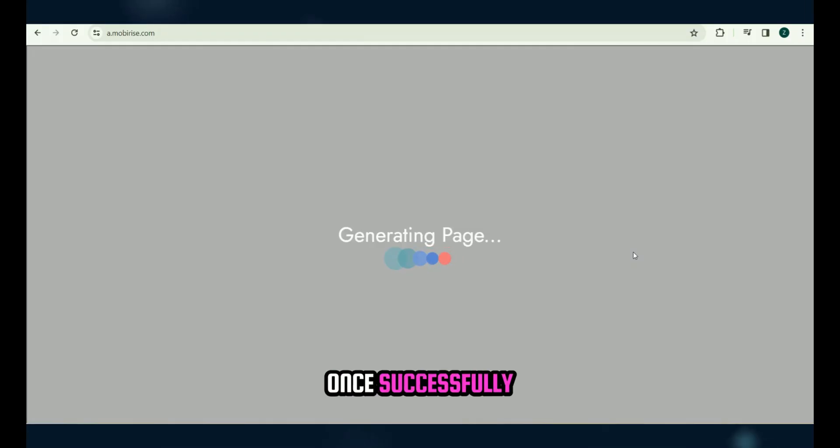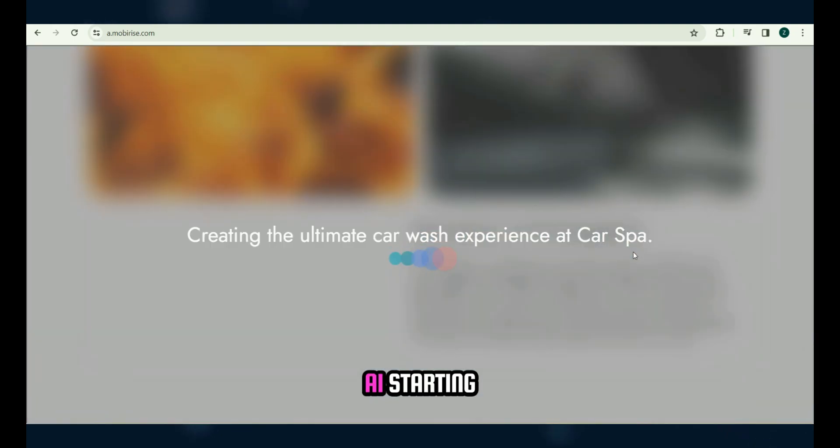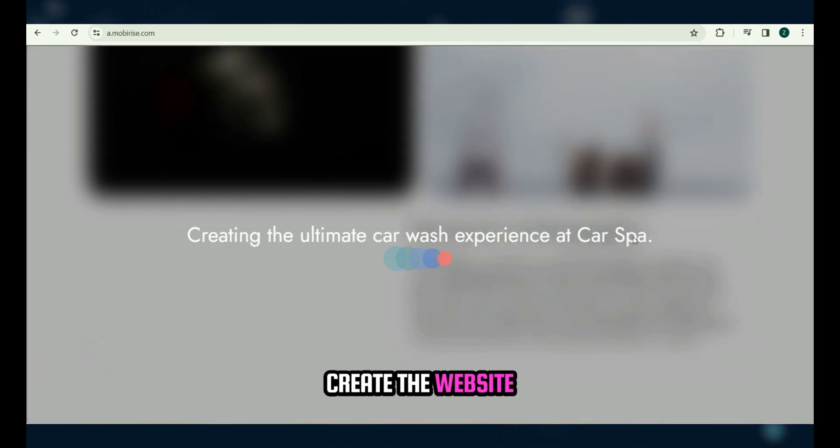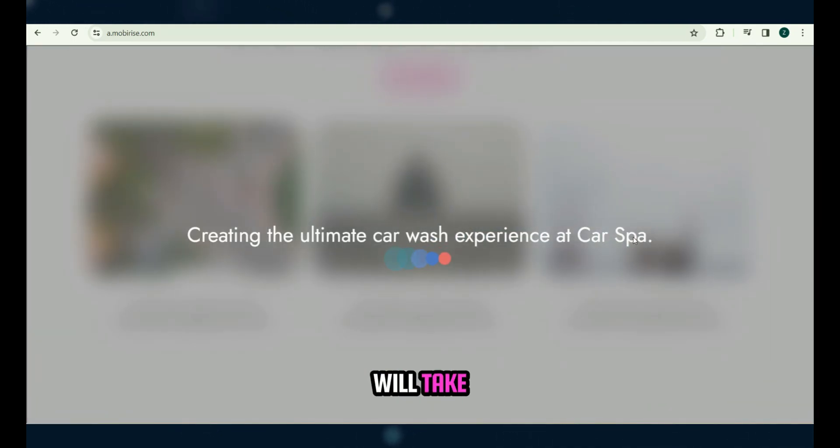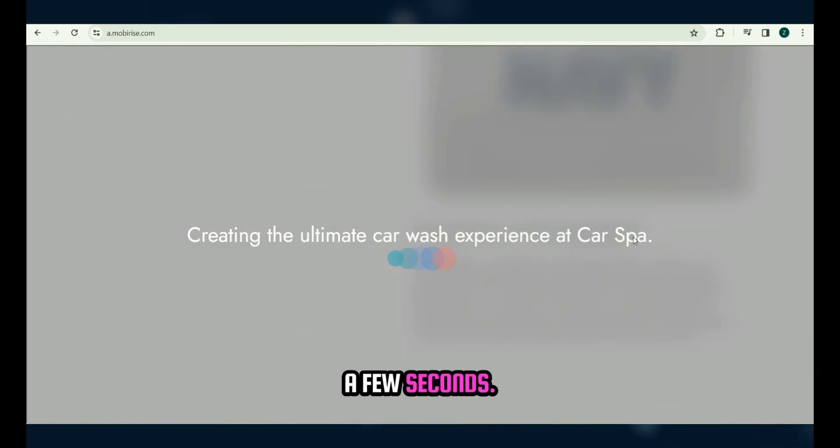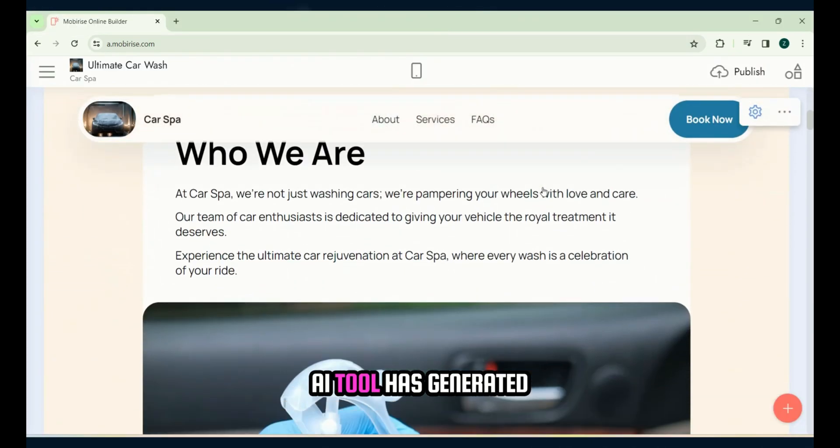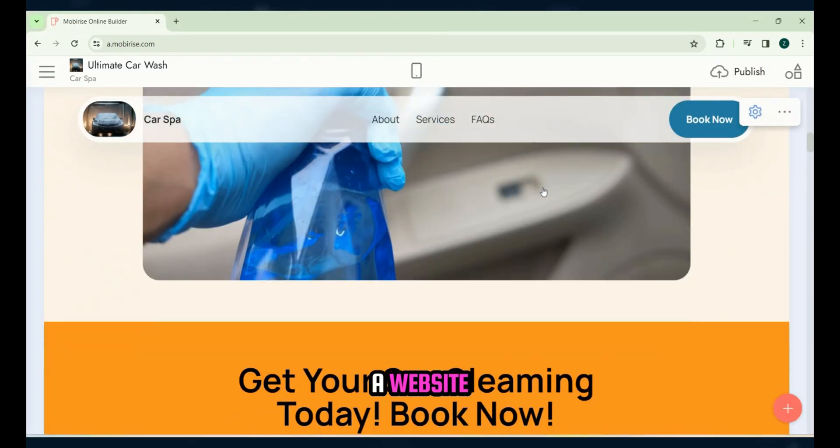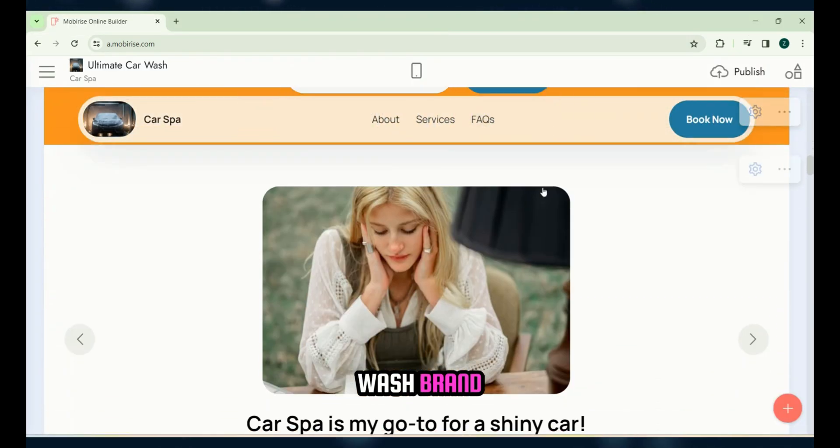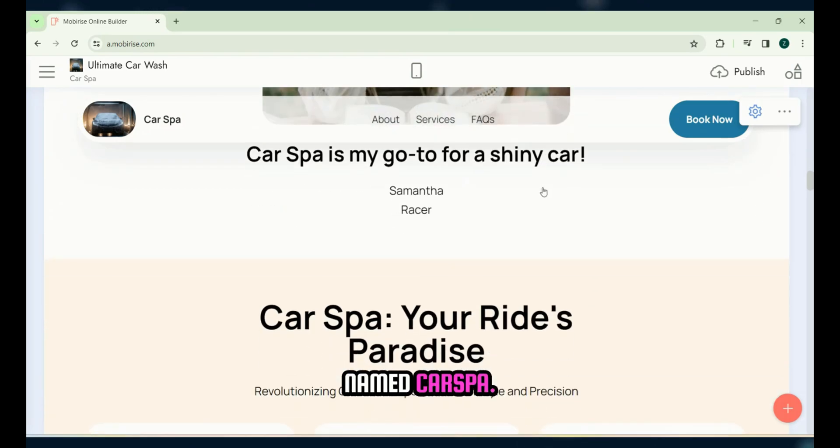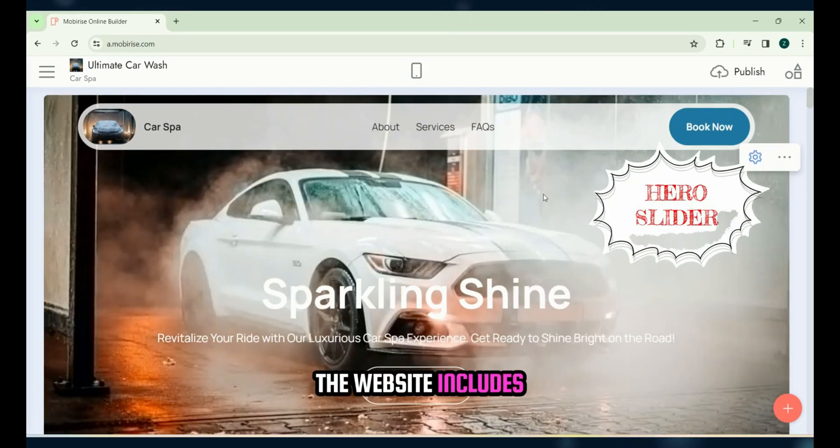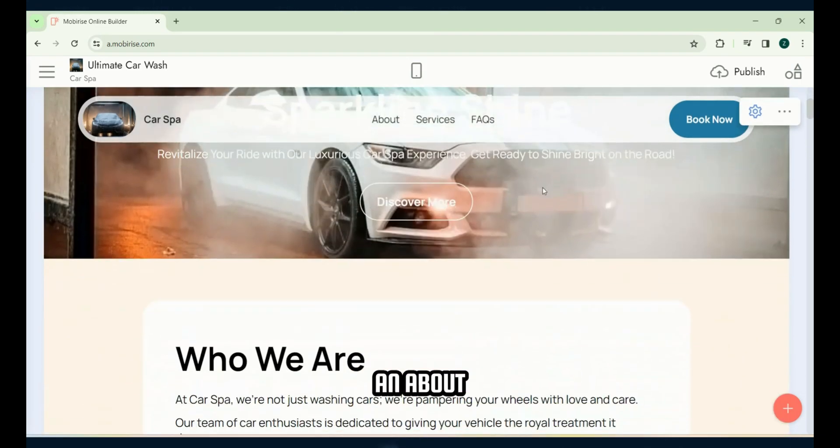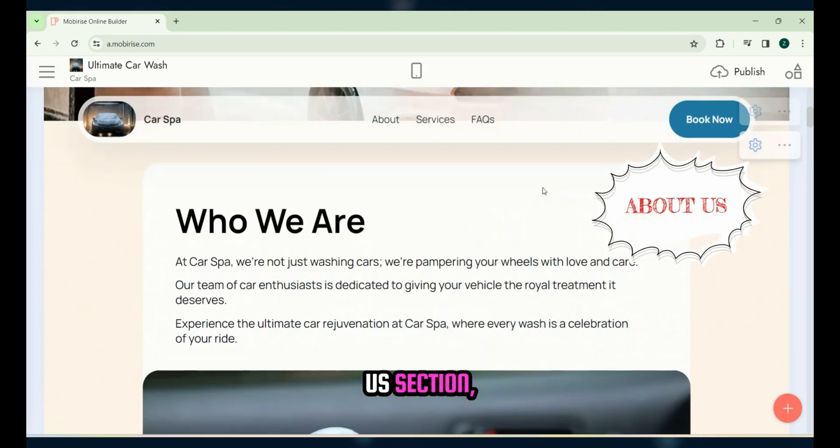Once successfully signed in, you'll notice AI starting to create the website according to our described prompt. This will take a few seconds. Here you can see that the AI tool has generated a website for our car wash brand named Car Spa. The website includes a hero slider section, an about us section,